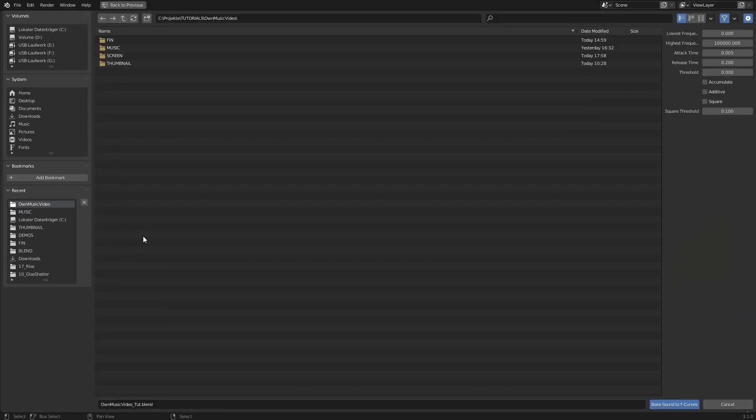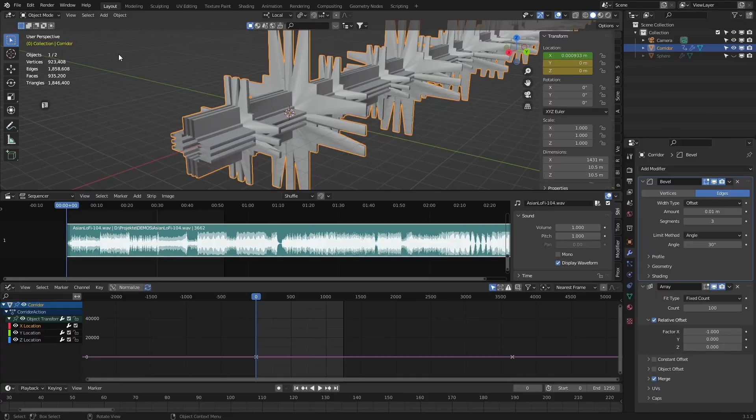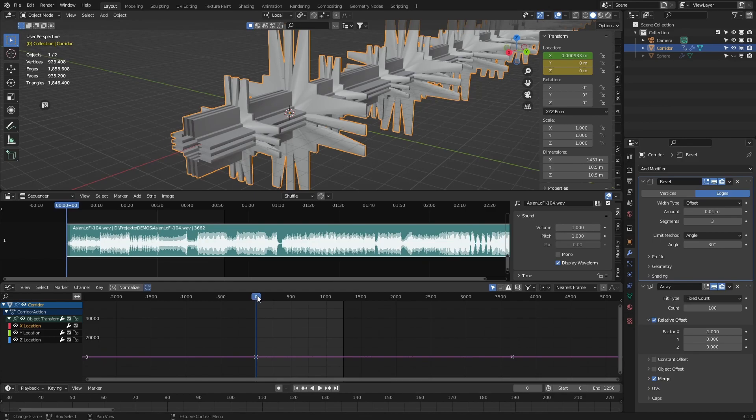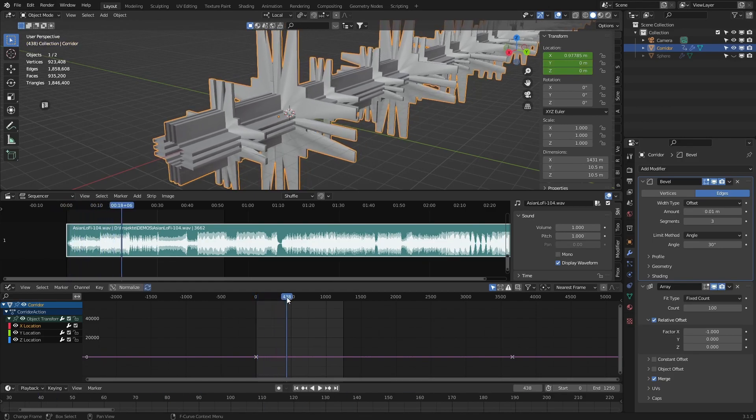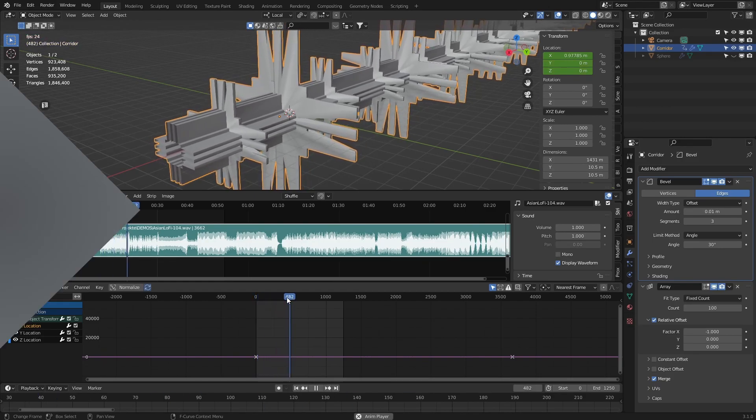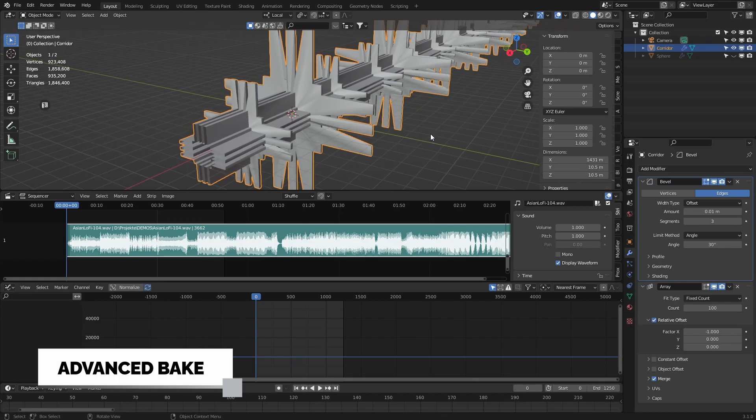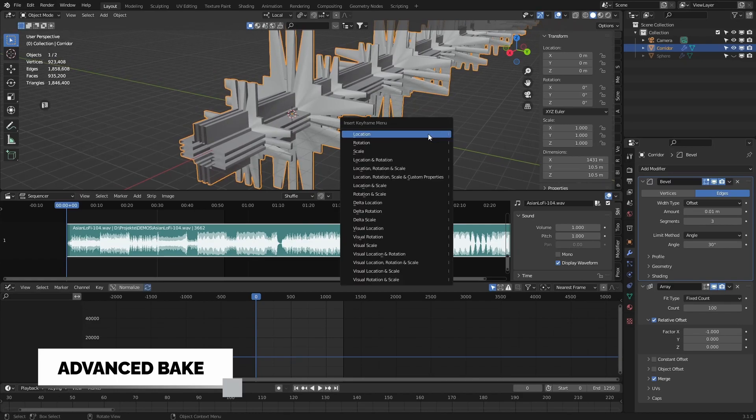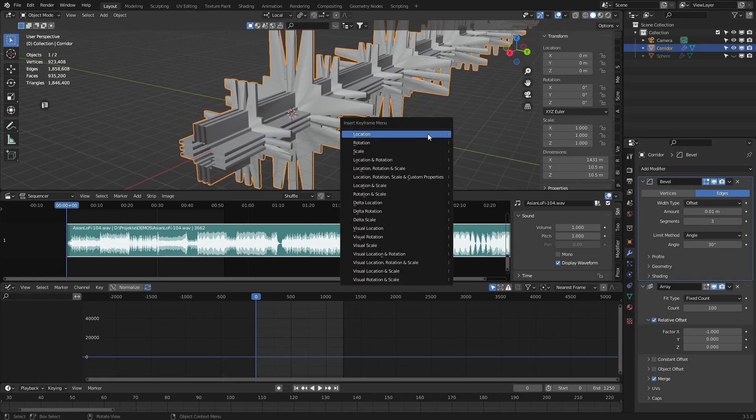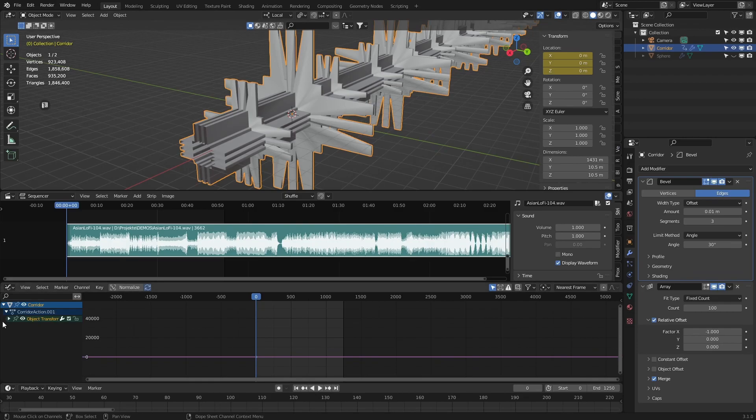Click on bake sound to F-curve and select my track. You will see that the tube is only moving back and forth in one position. To make the tube move in one direction continuously, make everything the same as before.